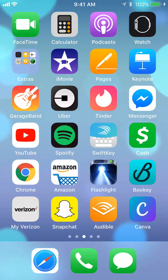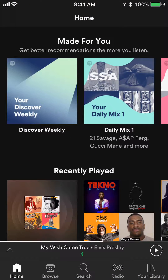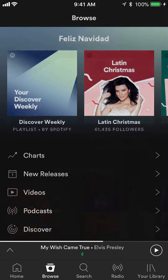Let's start by opening up the Spotify app. Once I have it open, take a look at the bottom of my screen — you see where it says Browse? Tap on that and it will take you here.